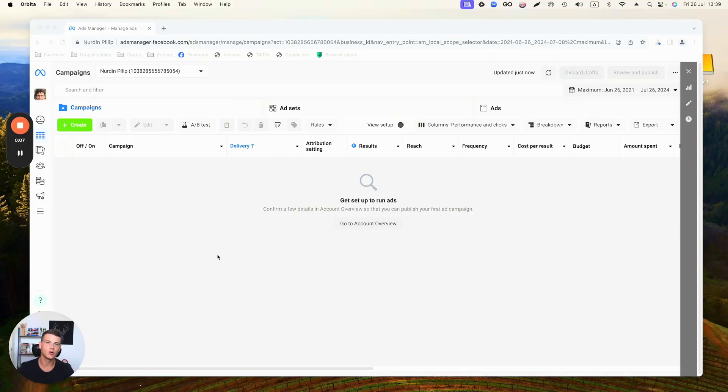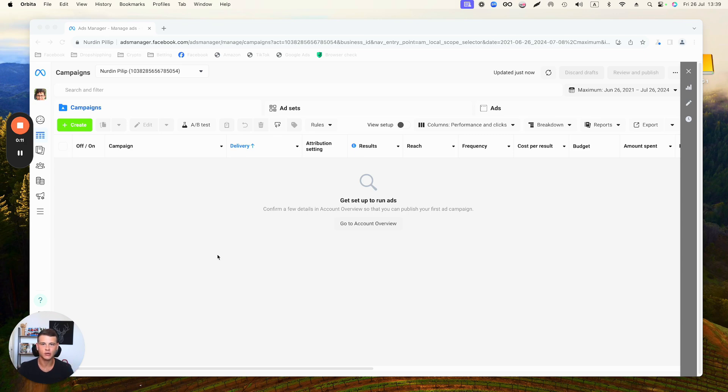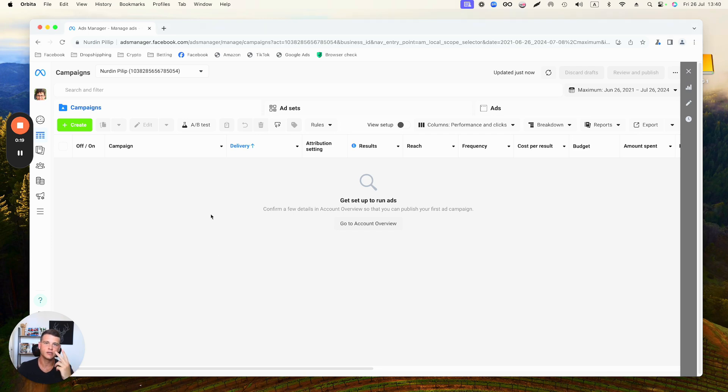The first and most obvious thing we need to do is go to our Facebook Ads Manager. If you don't know how to get to it, simply Google 'Facebook Ads Manager' and get to this page. There are two main campaigns that you can use to run WhatsApp ads.